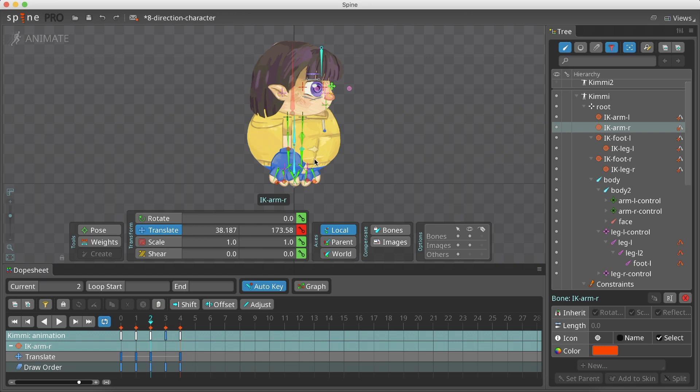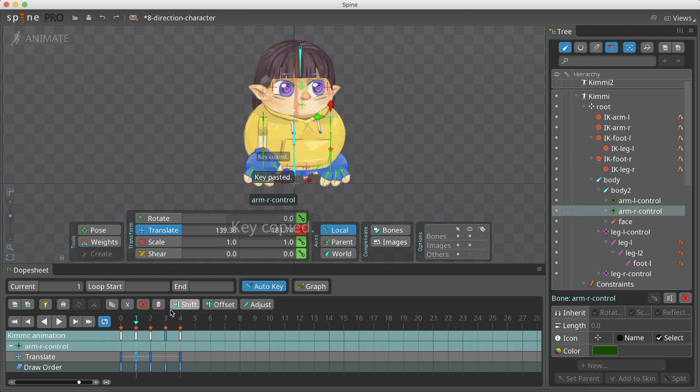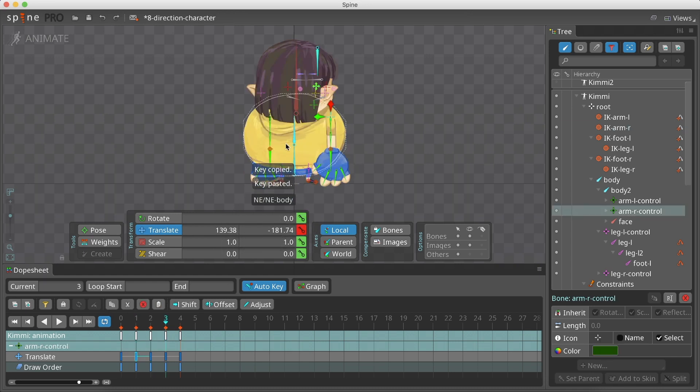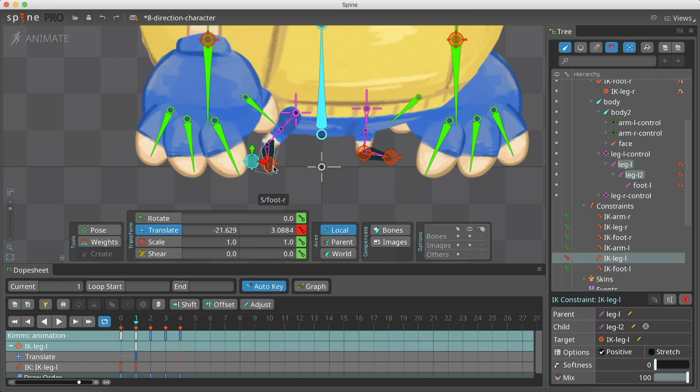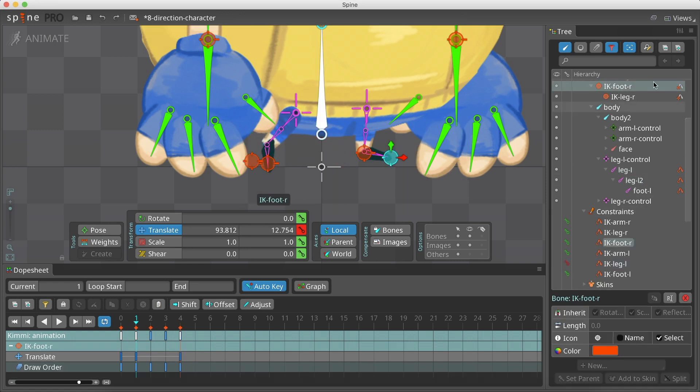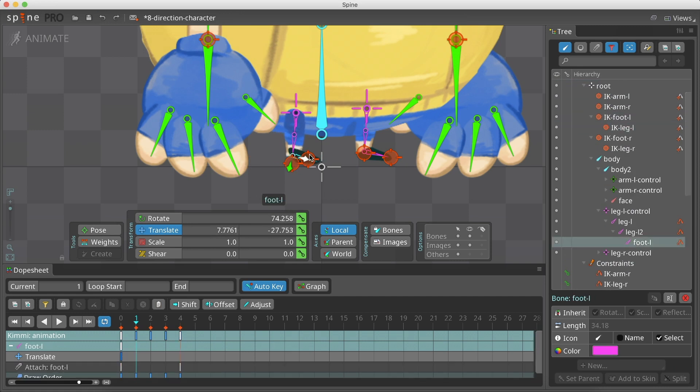We will reposition the arm's control bone and the arm's IK based on each direction. We do the same for the legs, though it can get a bit tricky with its two IKs. We will need to reposition the IKs and add a minus to the foot scale.